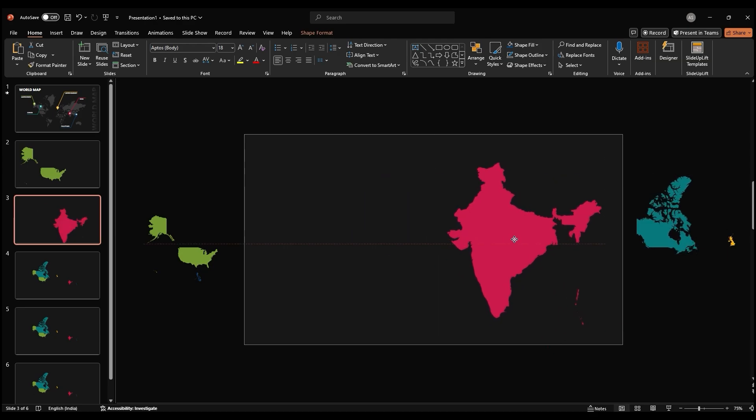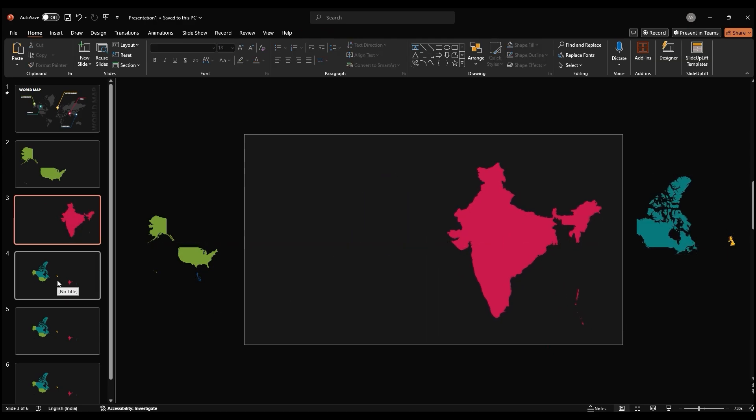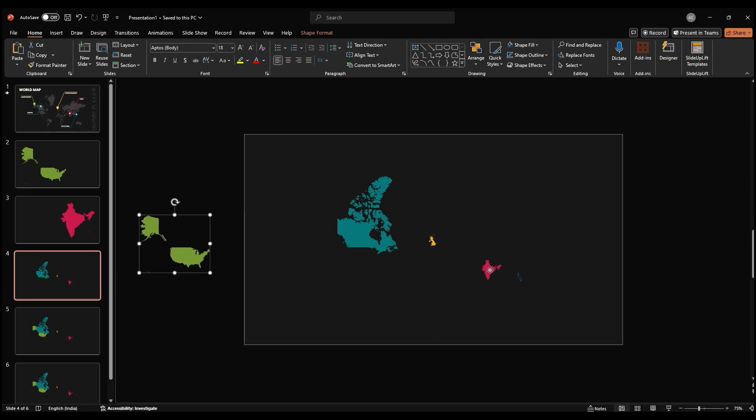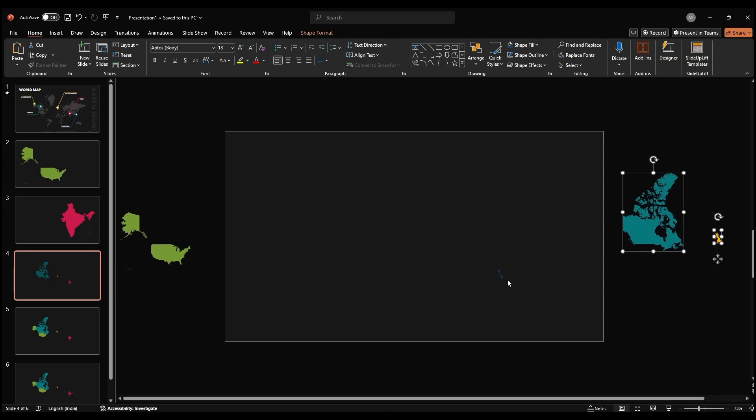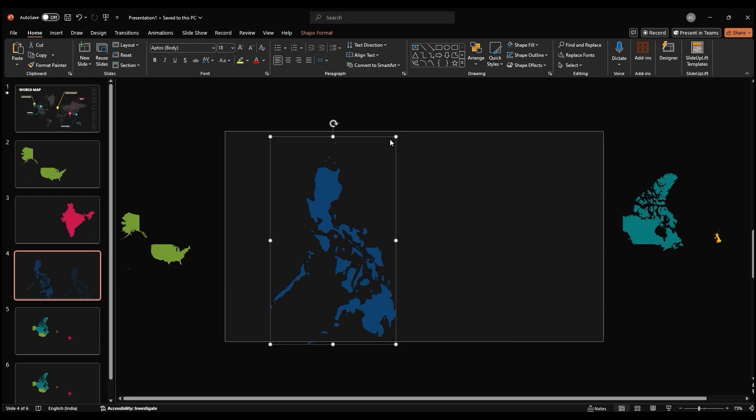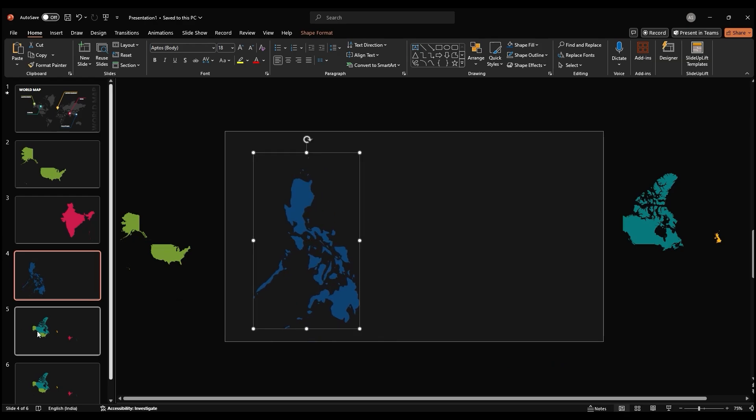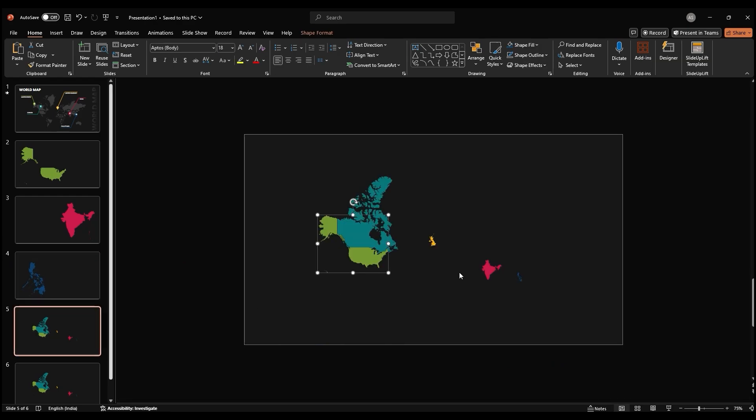When arranging the maps, consider the size and placement of each country. The country that is the primary focus of the slide should be larger and more prominent.